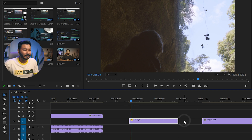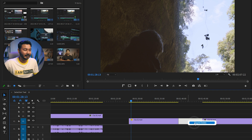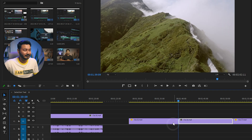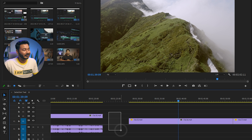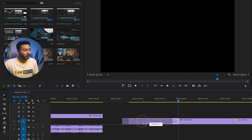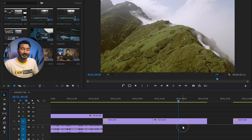So trimming is also a feature of the selection tool. Now suppose you want to close the gap that was created. You can click on the gap to select it, then right-click and press 'Ripple Delete' — that will close the gap.